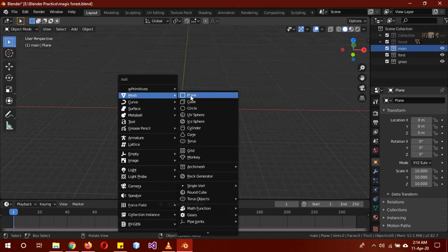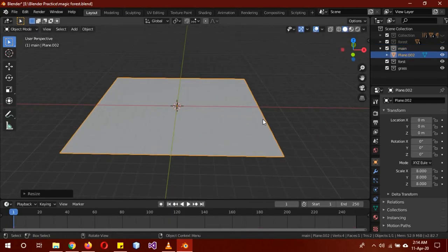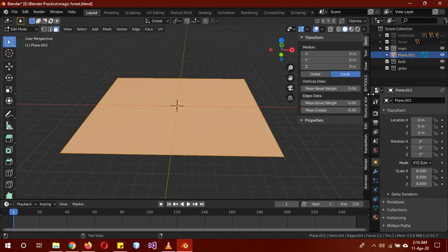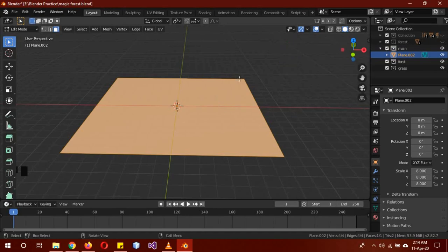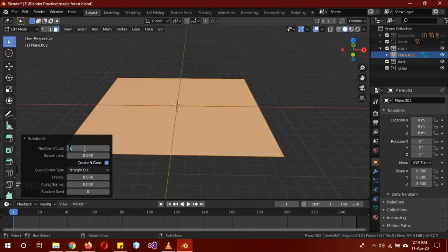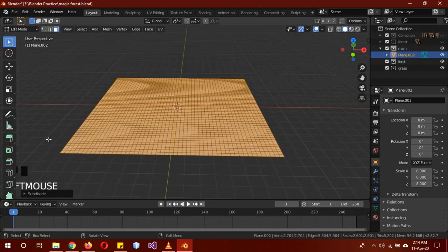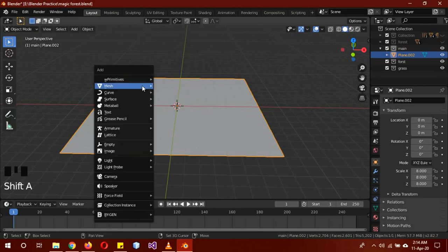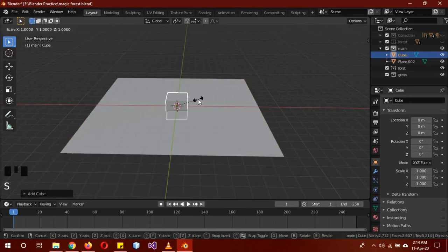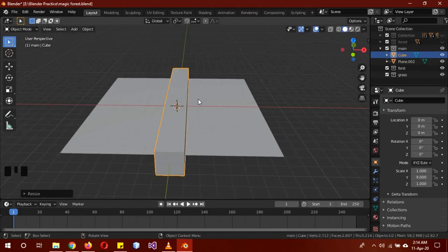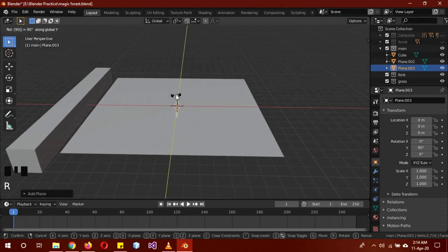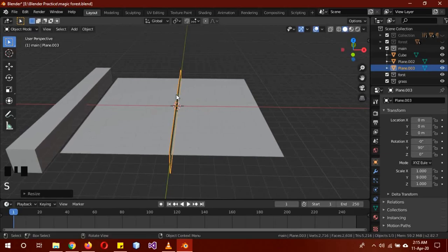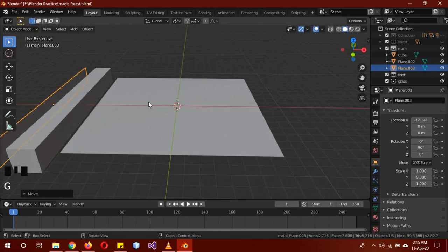First, select the main collection. Shift+A, mesh, plane. S, 8 to scale. Tab into edit mode. In edit mode, right-click subdivide and add 50 subdivisions — I think that's good enough. Also add in a cube, S Y 9 and G X to move it to one side. Shift+A, mesh, another plane, R Y 90 and S Y 9, then G X to move it backward as well.